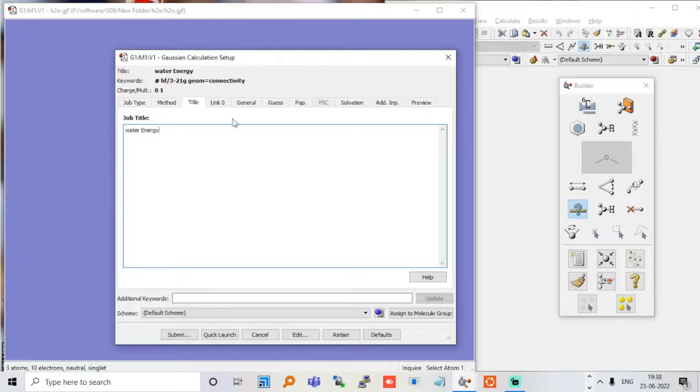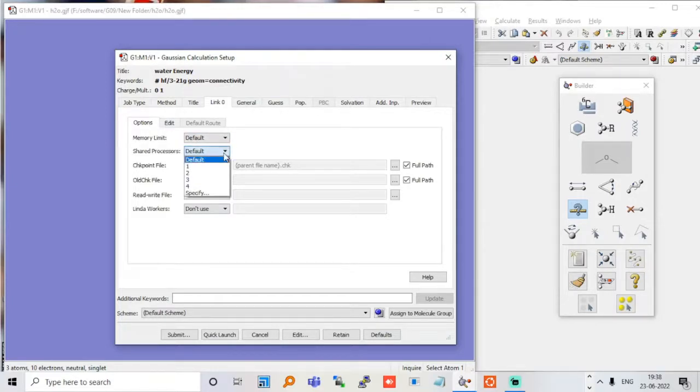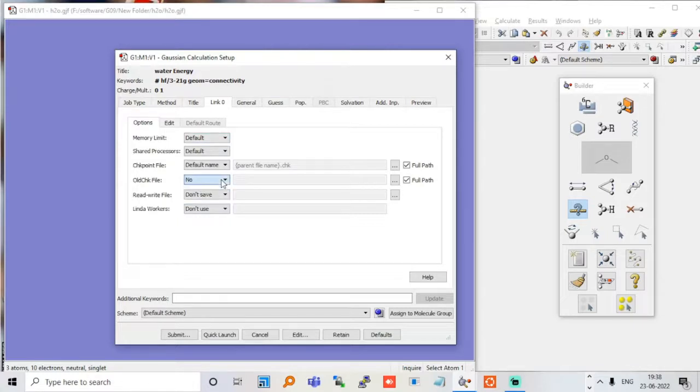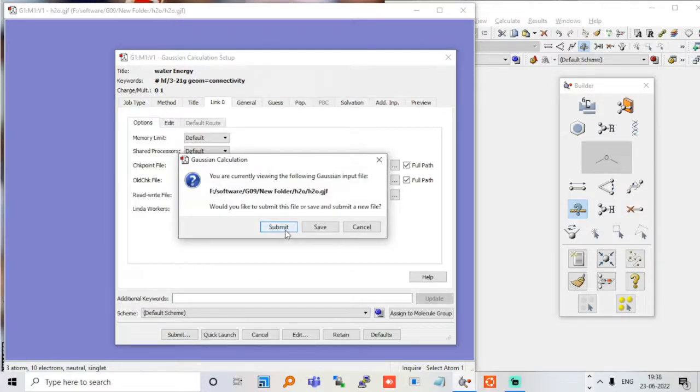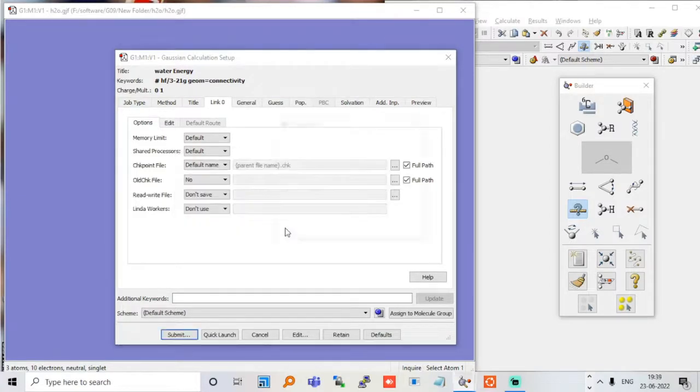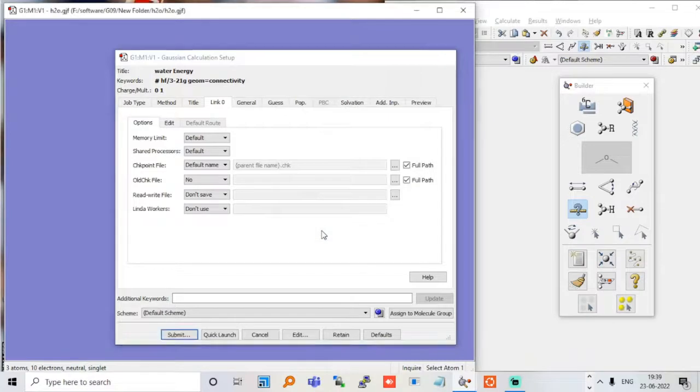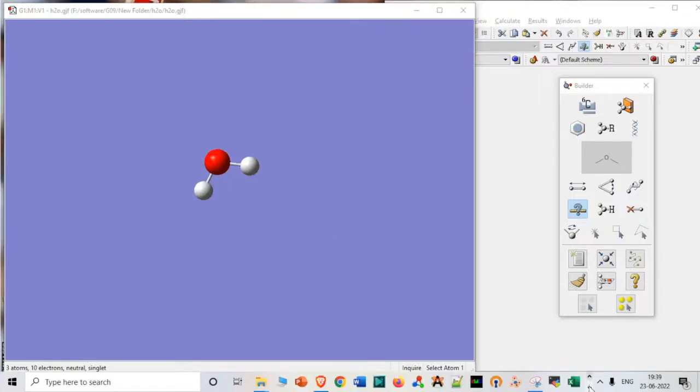Additional keyword we don't want. Link we don't want to create. Let's just submit this file. These are different things you can also write - one shared processor, default memories you can use, you can also assign those values. But because I am using a very simple file, read-write file I'm not saving because I don't need that checkpoint file. You can generate the default name, so it will create a chk file. Let me just submit this. Submit. Can we submit it? Yes. Notify me when job is finished - yes.